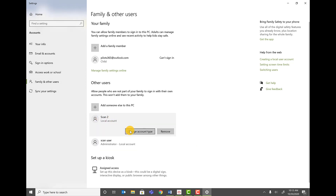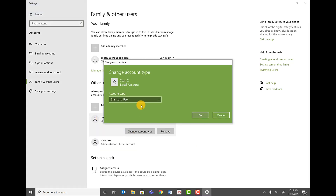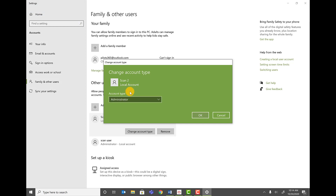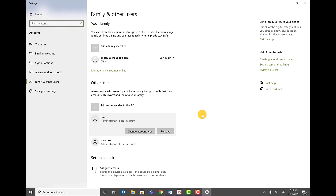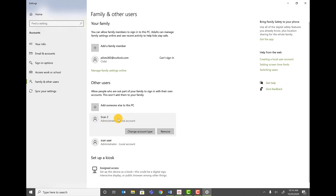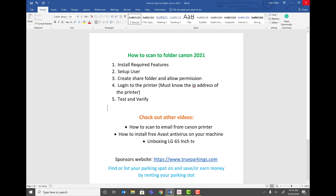Click on the new user, click Change Account Type, and make sure you make them an Administrator. Going forward in the video I'll use the scan user we created first, but the process is the same. Once you've added the user, click Close.